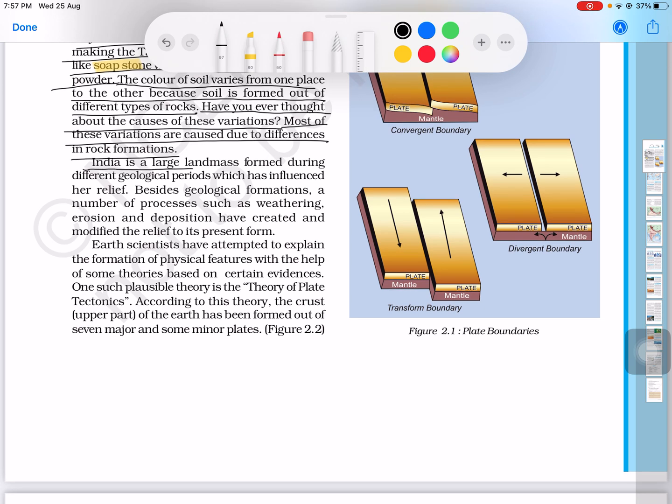India is a large landmass formed during different geological periods, which has influenced her relief.